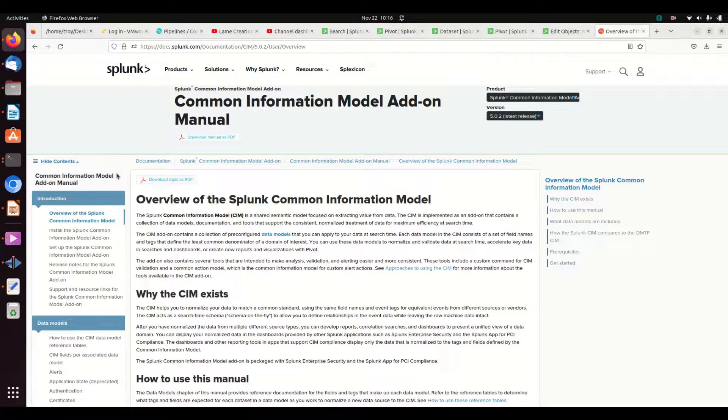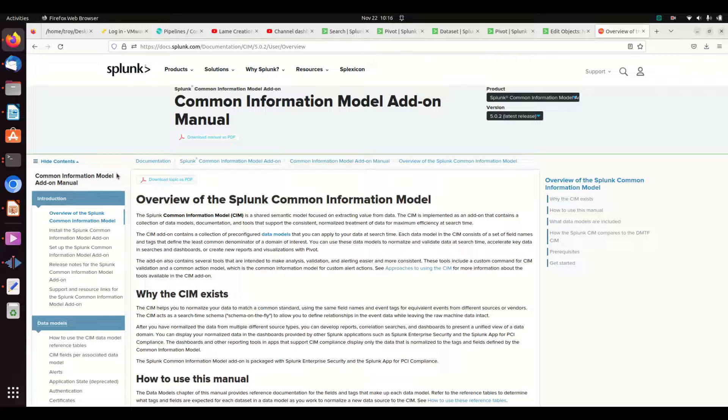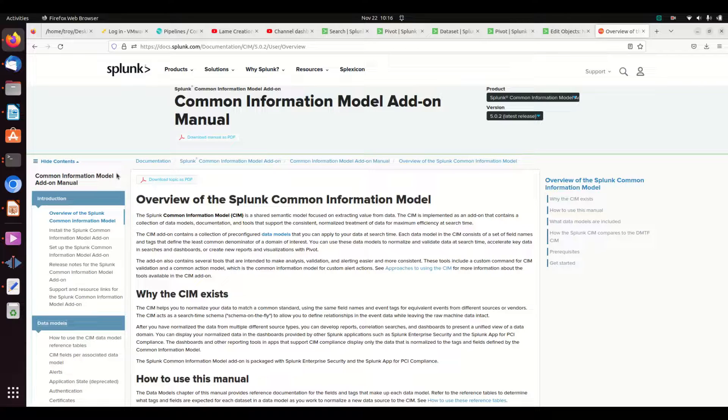All right, we're going to talk more about the Splunk Common Information Model, commonly referred to as the CIM. Here I've just brought up a sheet from docs.splunk.com about how to use the CIM - it's quite a lot of information.